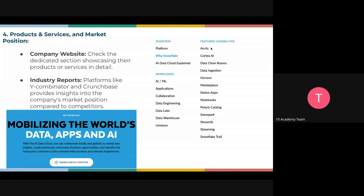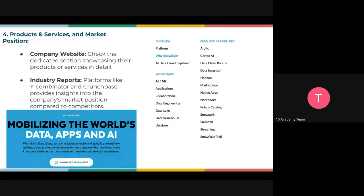Products and services are a very important aspect of job searching. Get to know their offerings and products in detail. You can find this on the company website or on industry reports. I recommend going to Y Combinator for startups or Crunchbase for bigger companies. These platforms hold a lot of information about many companies, especially those doing software as a service, providing insights into market position and competitor comparisons.